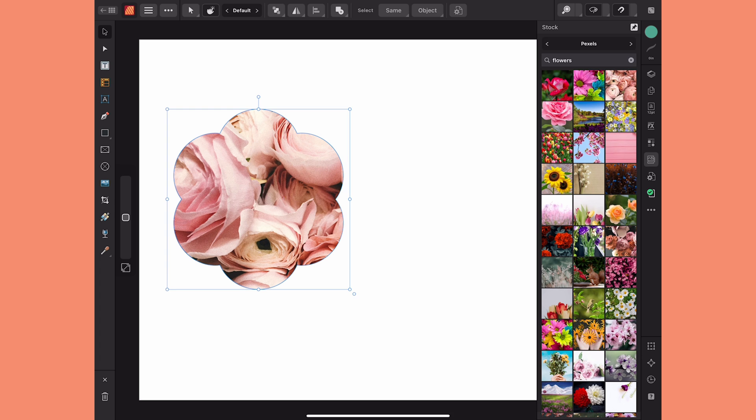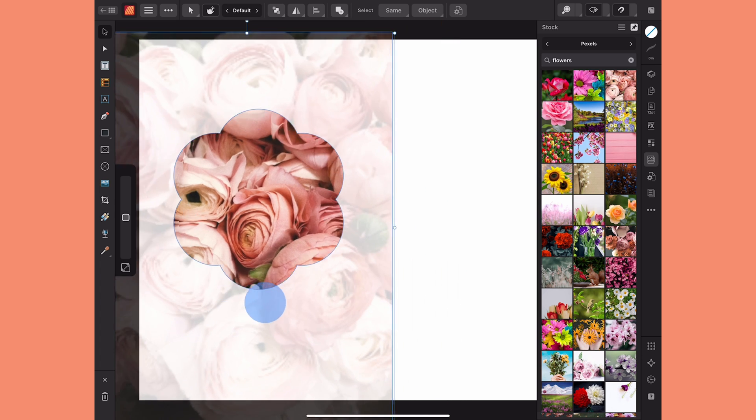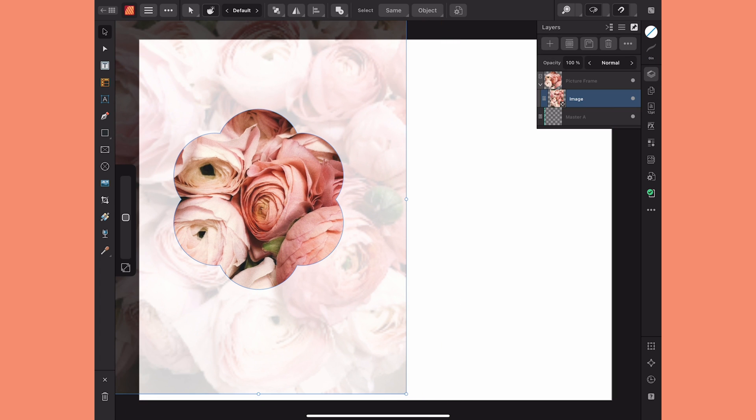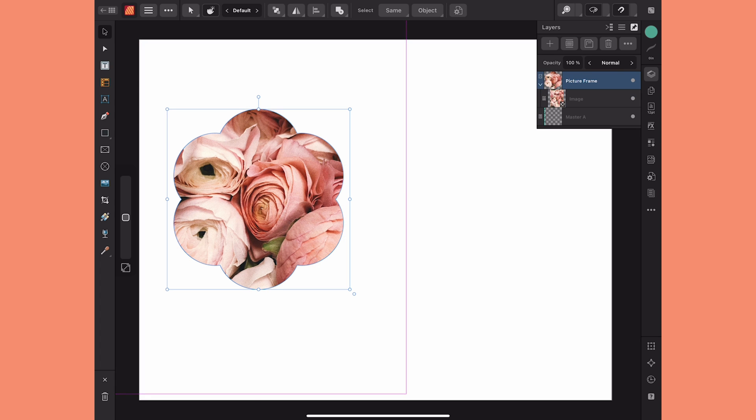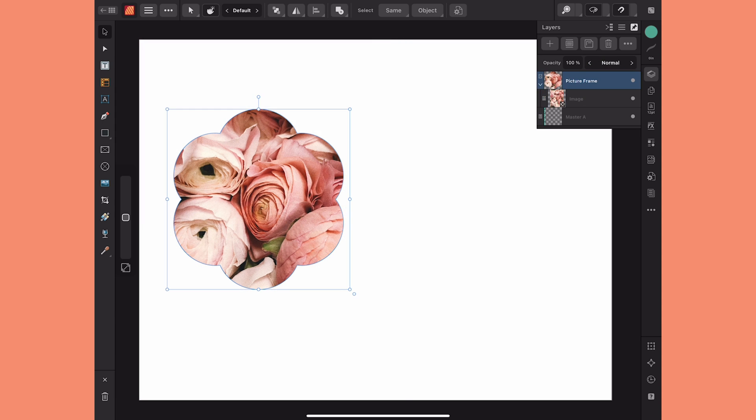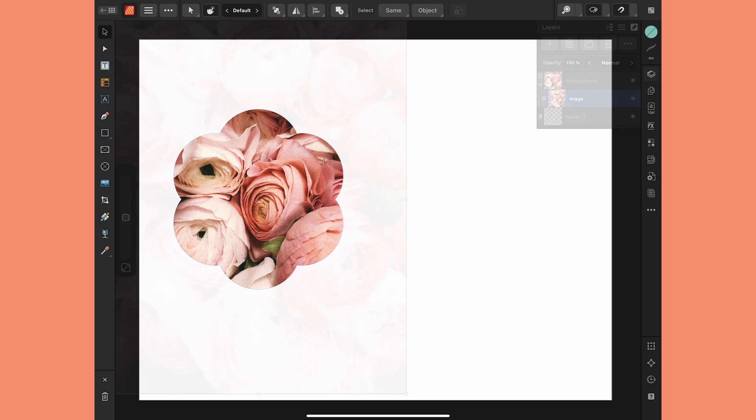I can double tap to access the image itself and move it around, and if you look at my layers the way a picture frame works is that the parent layer is the picture frame and it clips the image inside. So you can either select either one from the canvas or you can select it here in the layers panel.